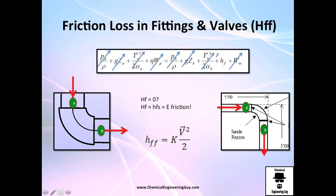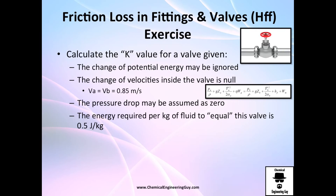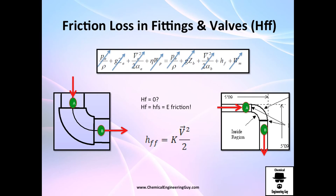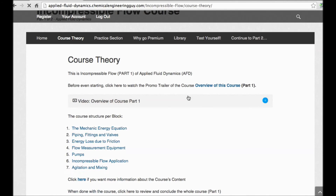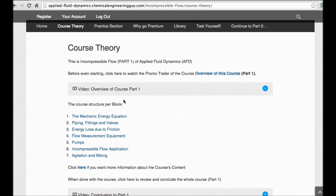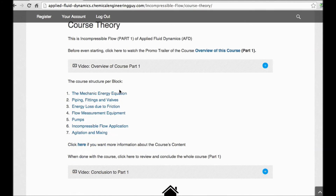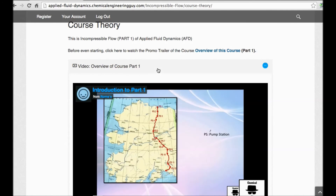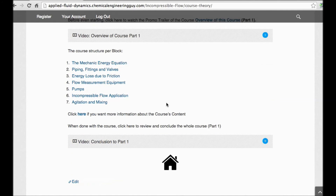In the next video we're going to work through an exercise on how to calculate friction loss. This was a free preview — if you want full access, go to my Incompressible Flow course; the link is in the description of the video.